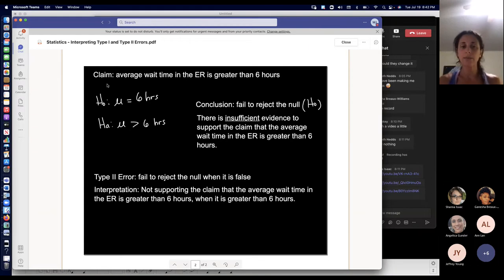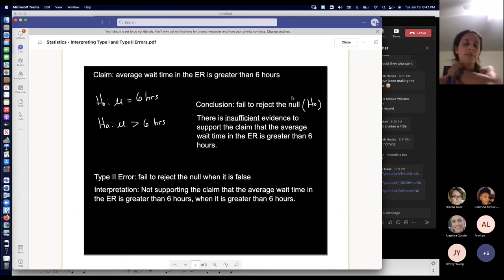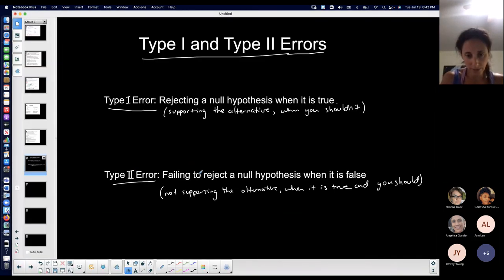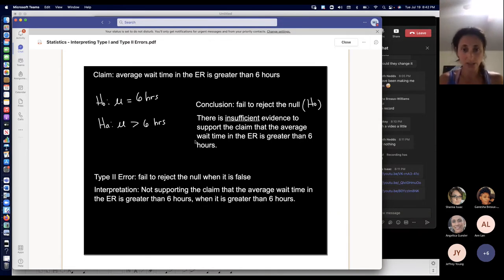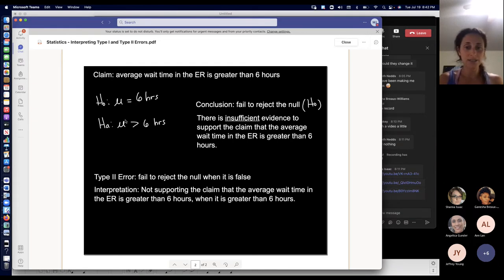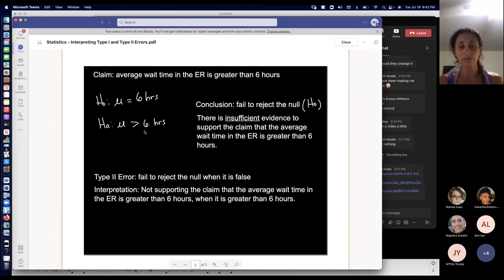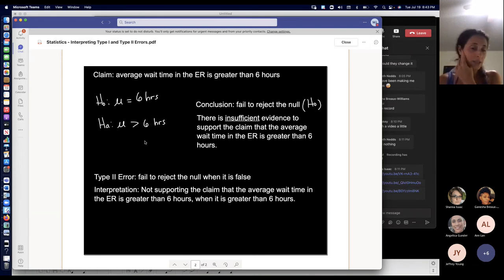For the type two error: same claim, same null and alternative hypothesis, but now let's say the conclusion was to fail to reject the null. I can't reject the null, which means I can't support the alternative — there's not sufficient evidence to support the claim that the average wait time in the ER is greater than six. A type two error means I'm failing to reject the null when I should — I'm not supporting the claim that the average wait time is greater than six when it actually is greater than six. Obviously this takes practice. You're going to have to go over this stuff over and over again.